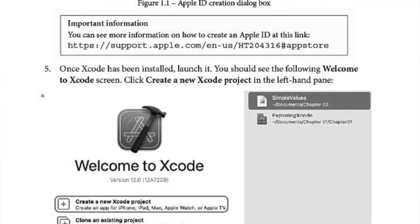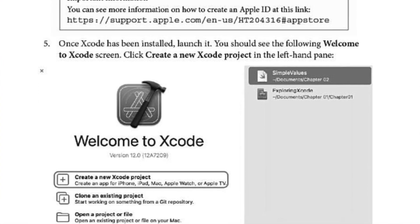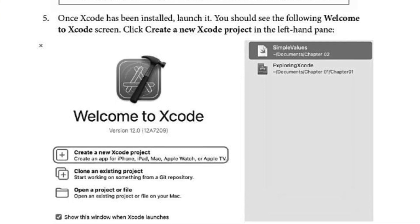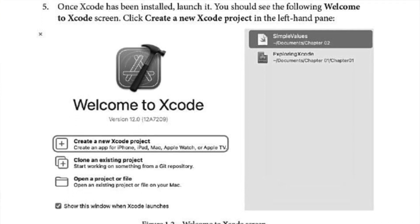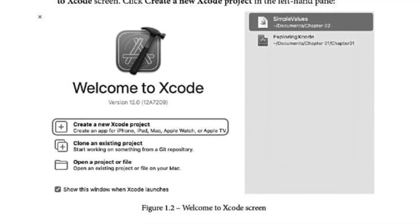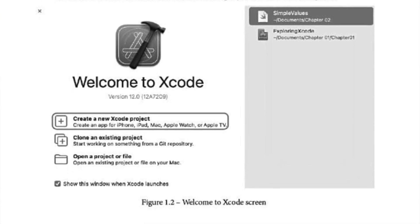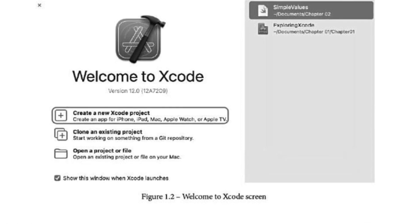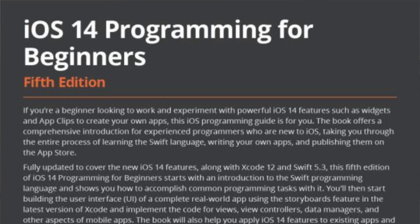You'll implement the code for views, view controllers, data managers, and other aspects of mobile apps. The book will also help you to apply iOS 14 features to existing apps and introduce you to SwiftUI.